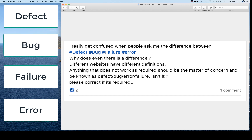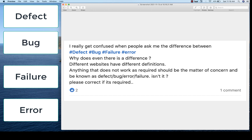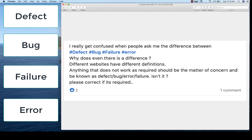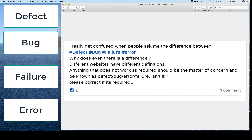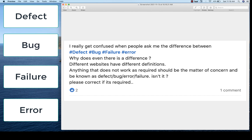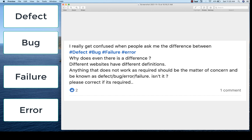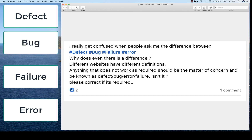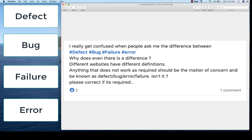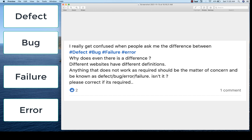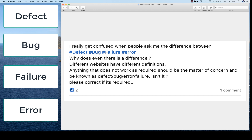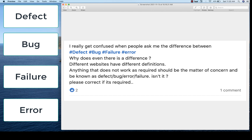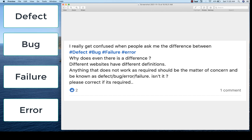Why is there even a difference? Different websites have different definitions. There are a lot of websites out there with different opinions and different definitions about it. Anything that does not work as required should be a matter of concern and should be known as defect, bug, error, or failure. Any concern with respect to a problem with the system should be a matter of concern and should be known as defect, bug, or error.